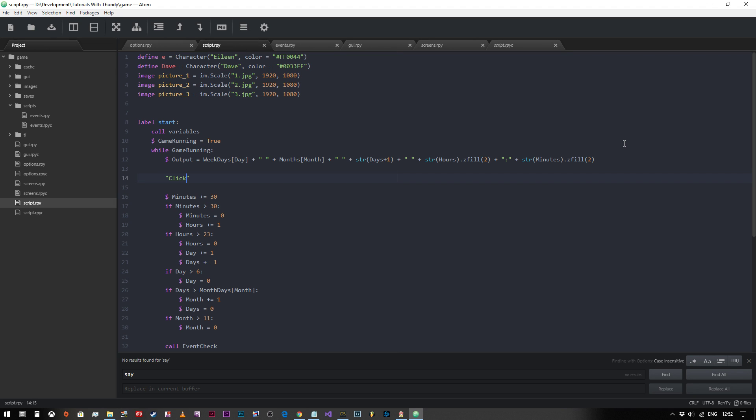Hey everyone and welcome back. This video is going to be a very quick look at screens, and we're going to look at a way of displaying our calendar on the screen but not in the text box at the bottom. If we wanted to keep the text box for speech only, then we wouldn't want to put the time in there all the time, so we want to put it somewhere else on the screen.